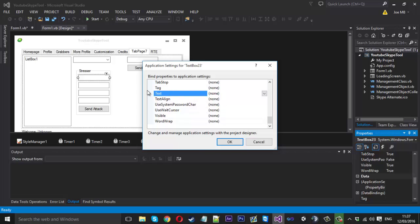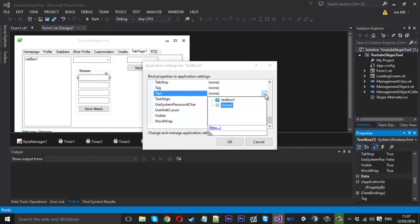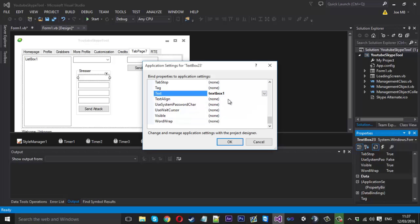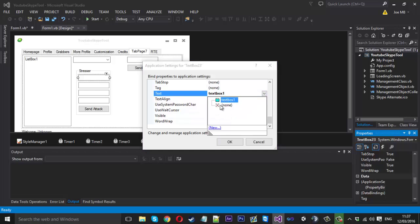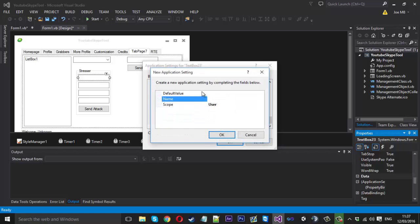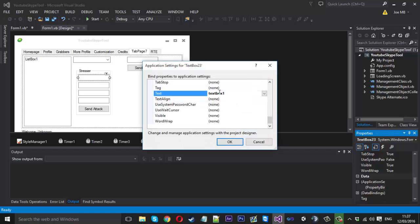So obviously we want to just save the text so we can click this and come down. And you'll see that I've already got text box one because I was doing this earlier on. But you should have nothing, it should just say none. So if that's the case you just want to press new. And then all I did was type text box one in here and I pressed OK and then you'll see it here. That's all you want to do.